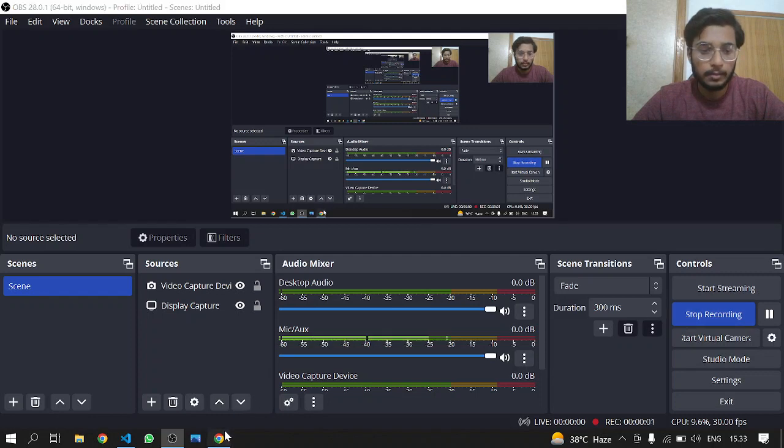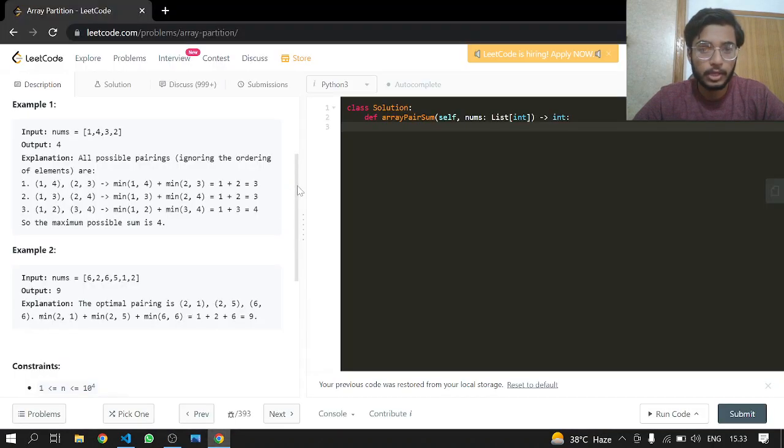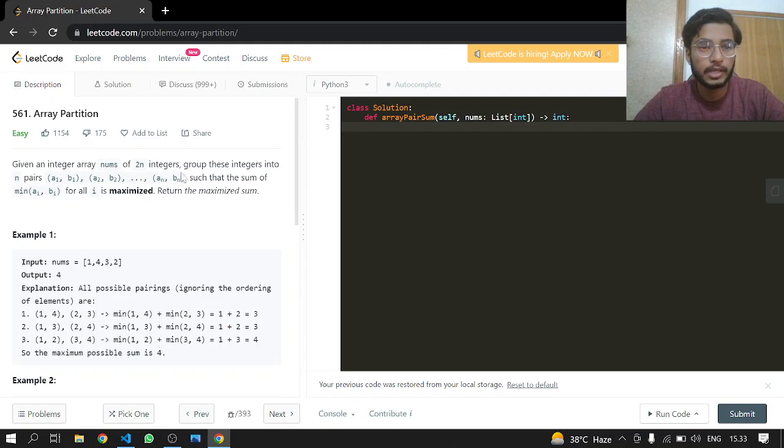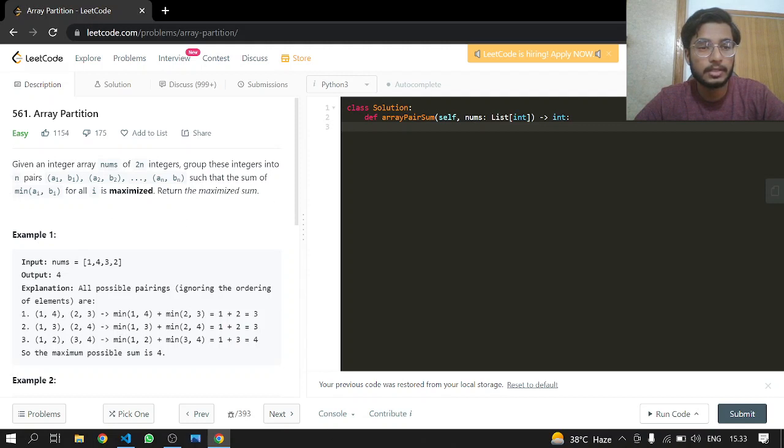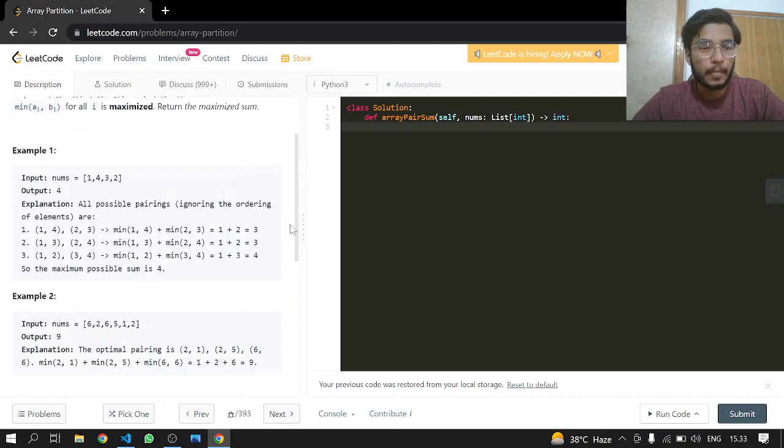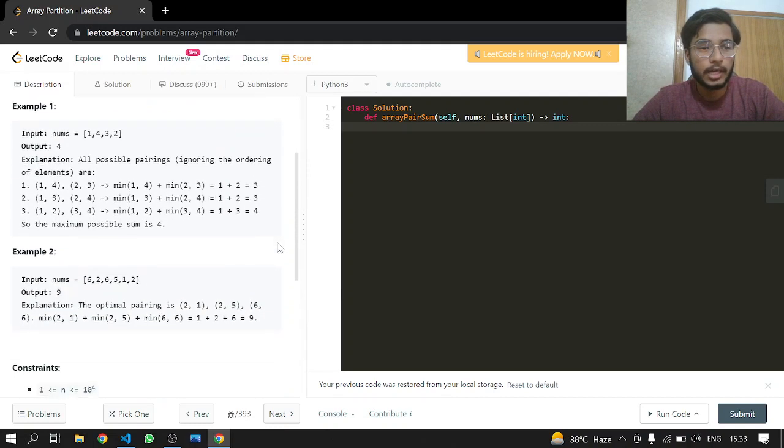Hey everyone, welcome back. Today we will be doing another LeetCode problem: Array Partition, an easy one. Given an integer array nums of 2n integers, group these integers into n pairs such that the sum of min(a, b) for all pairs is maximized. Return the maximized sum. So we are given an array in which there are pairs.